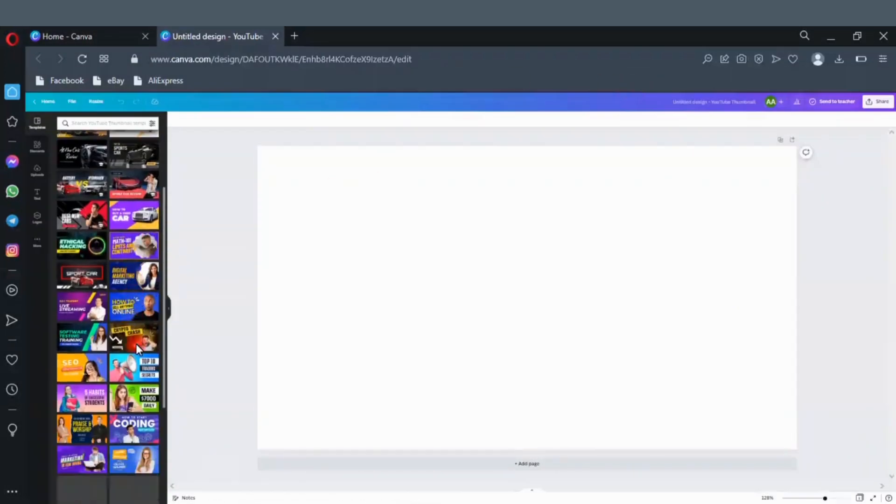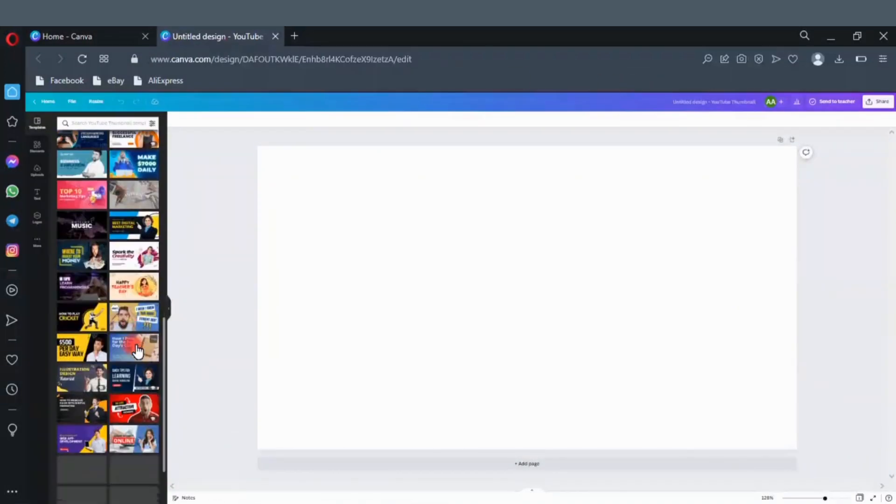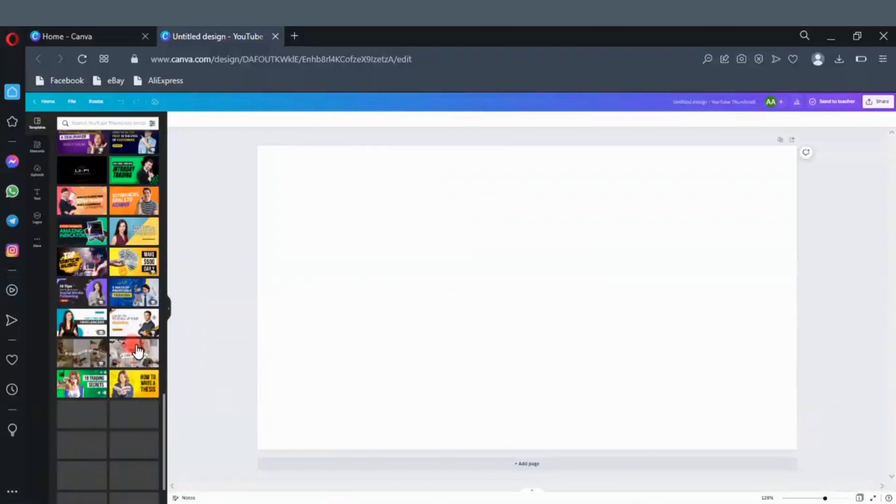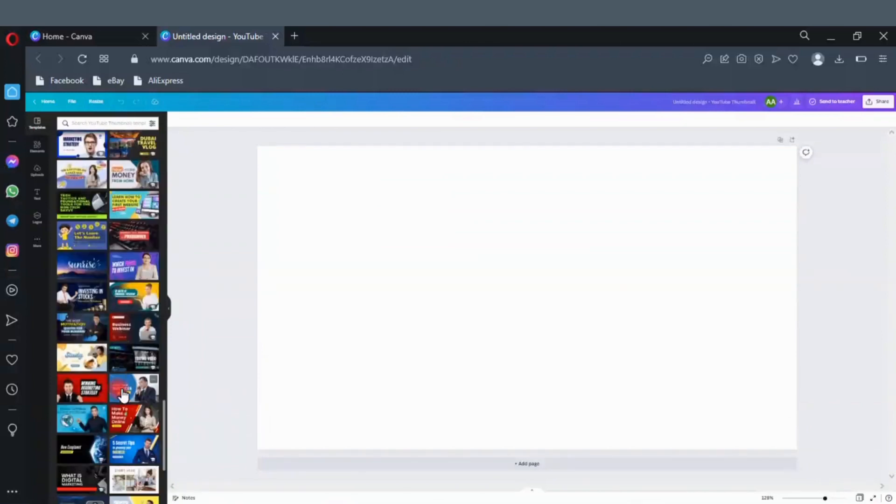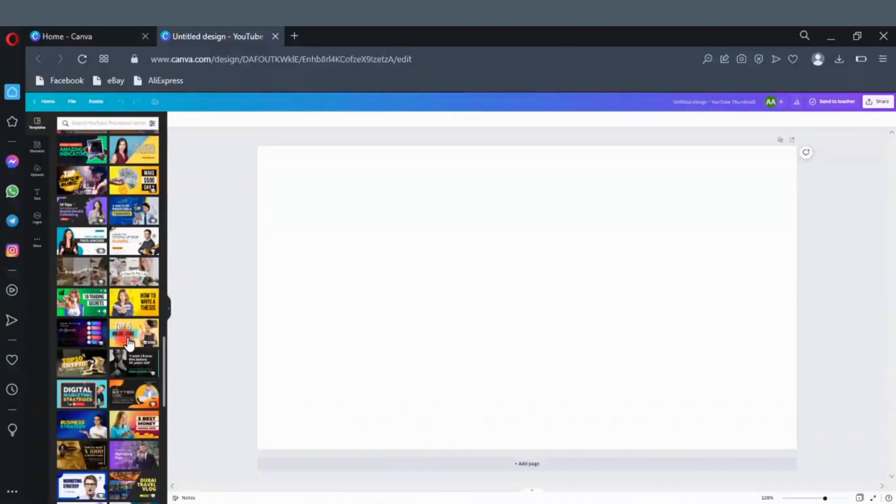As you can see there are lots of thumbnail templates that you can edit to your choice. You can also design your own thumbnail with the elements here. You can even upload your own images here. You can as well add text to your image.